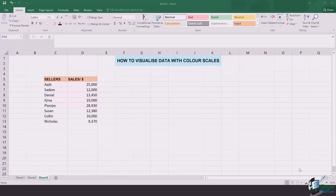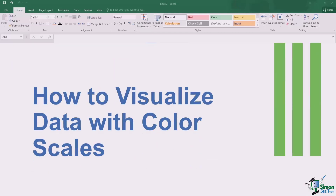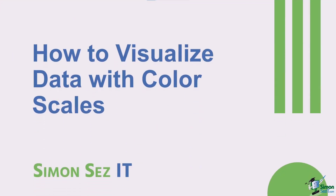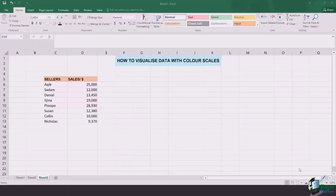Hi there everyone and welcome back to another lesson. In this video, we're going to learn how to visualize data with color scales. Color scales can be of tremendous help if you want to have a look at the data and get details in one glance. So let's jump in and see how this can be done.